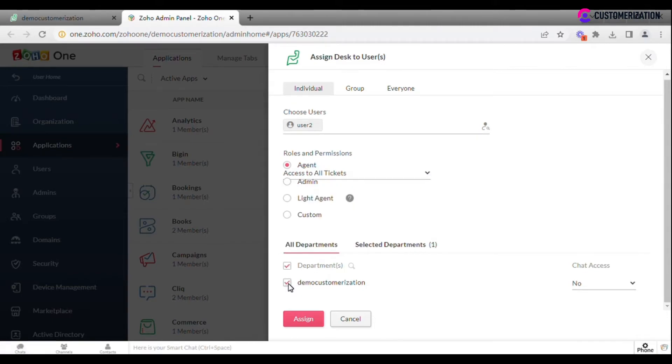In case you have several departments, choose one you want this agent to belong to. Set up chat access permission.